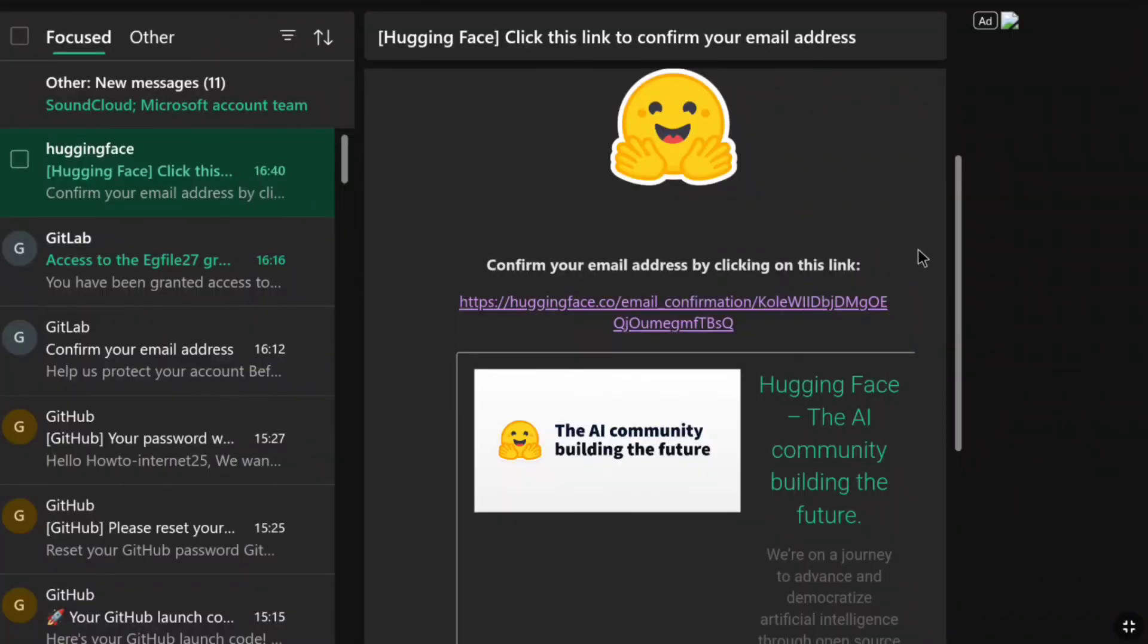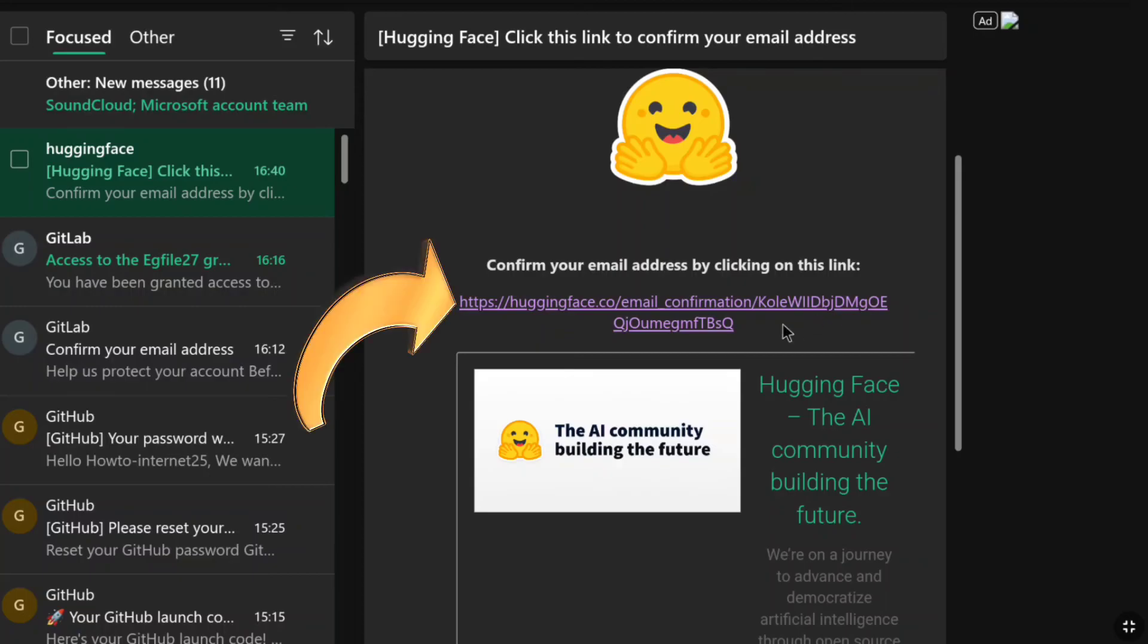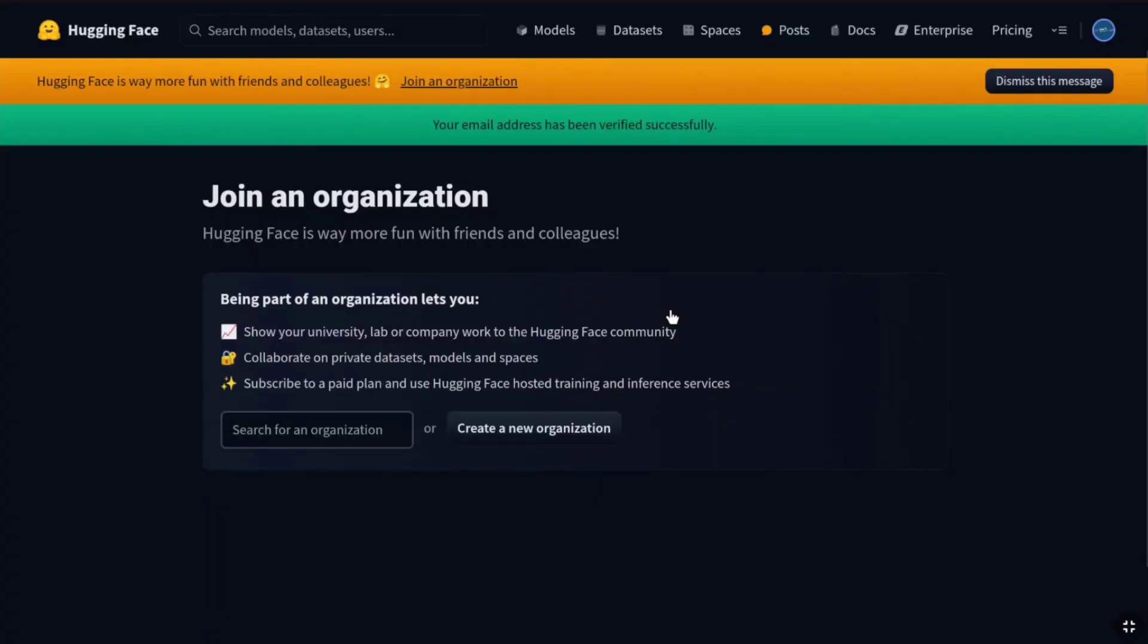And here it is. This is the mail I got from HuggingFace to confirm and verify my email address. If you just don't see this mail in the inbox, you can check your spam or junk folder. Now, once you got this mail, here just click on this link. And your email address will be successfully verified.